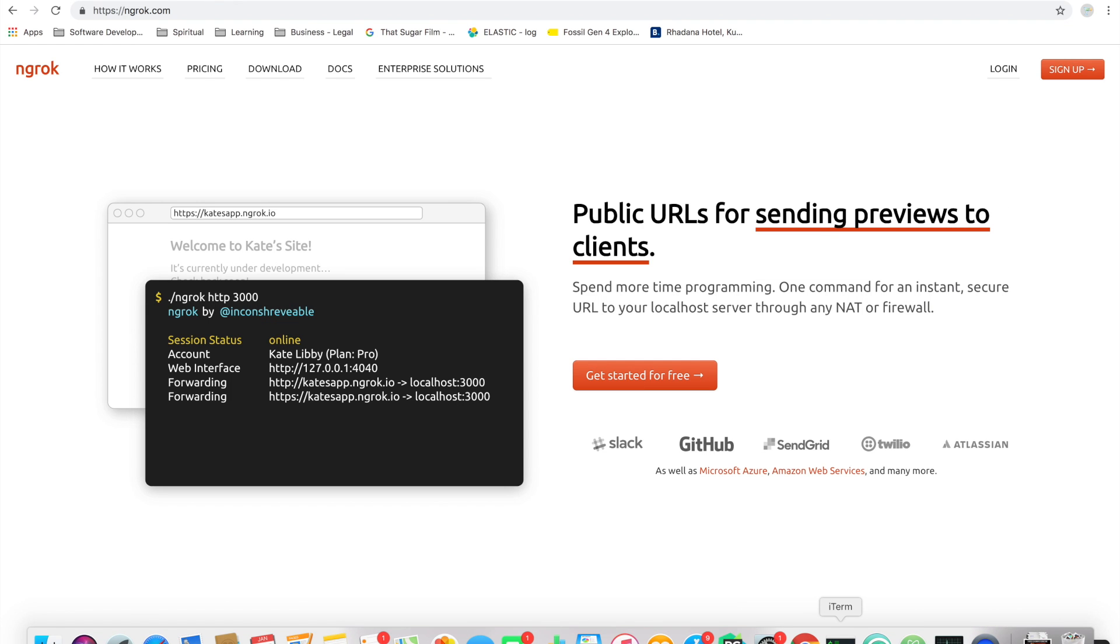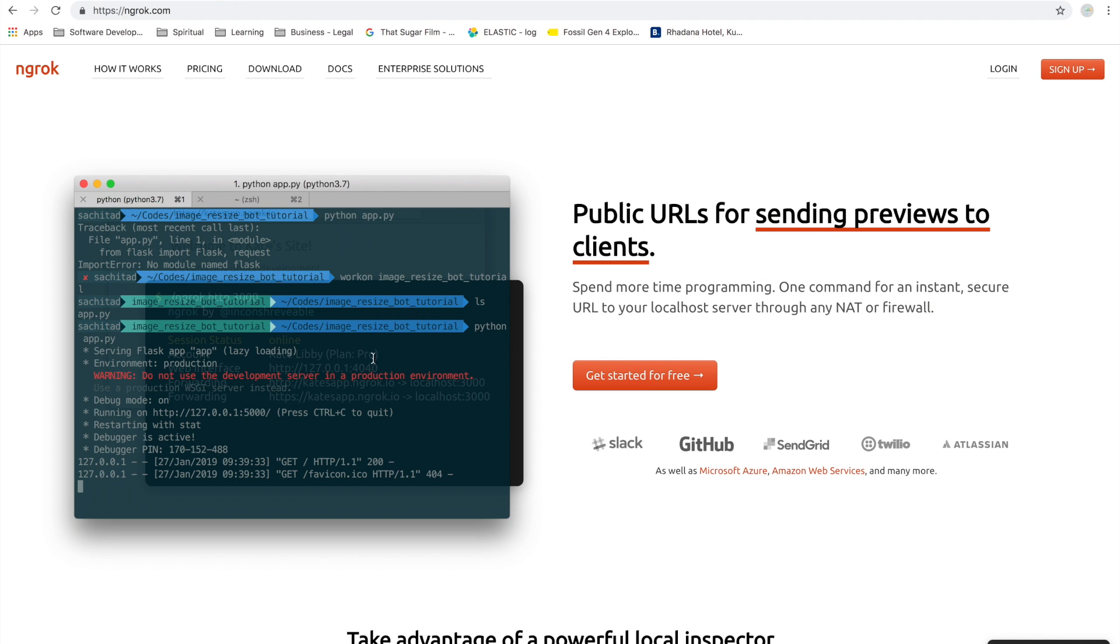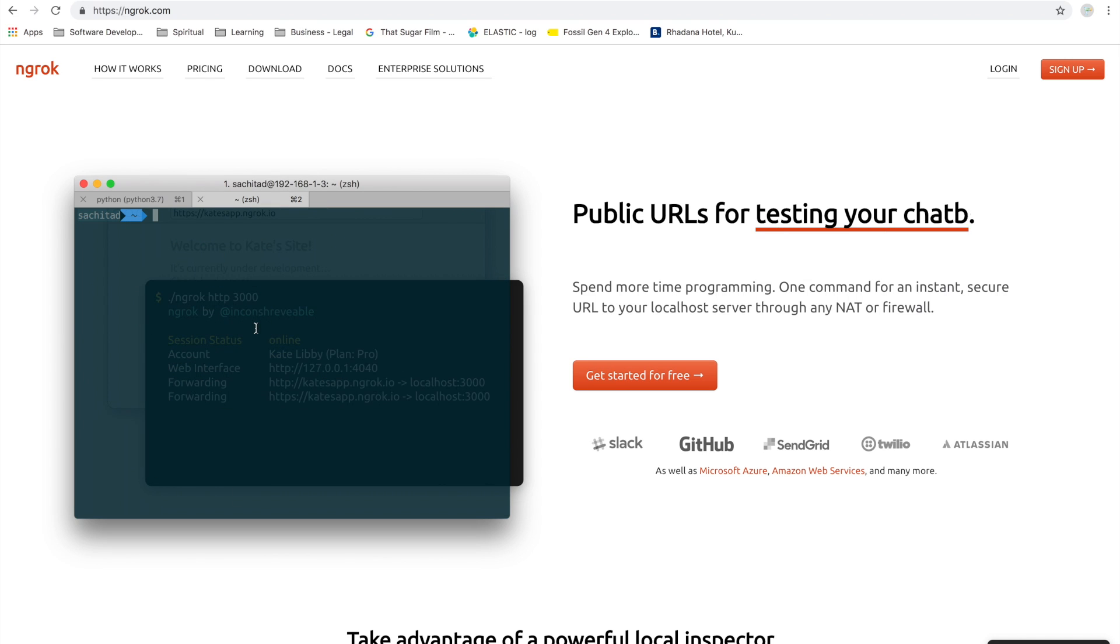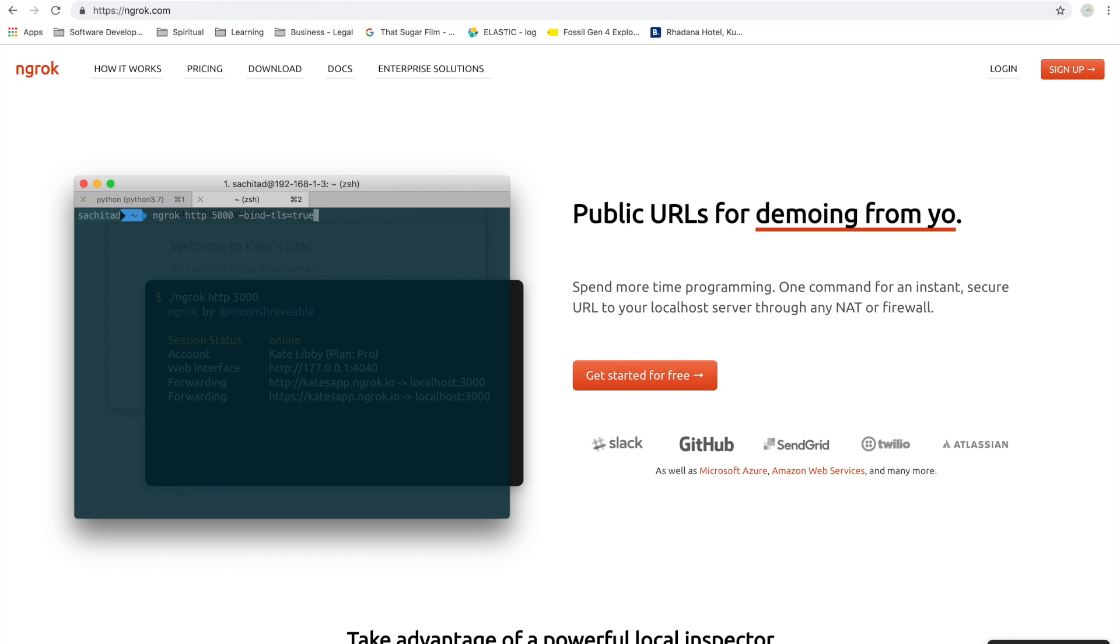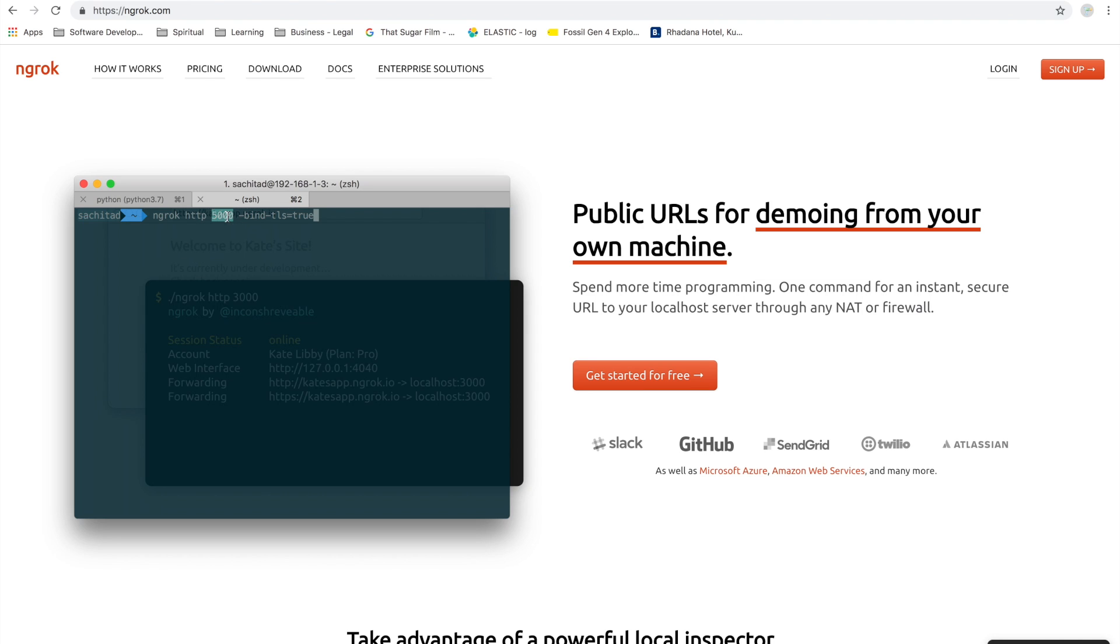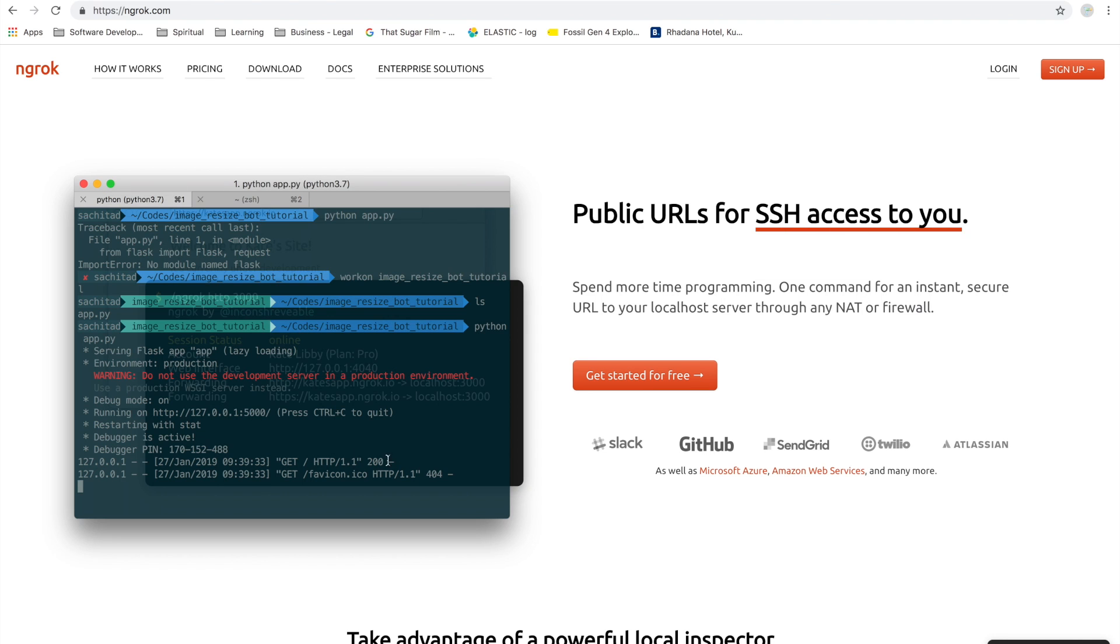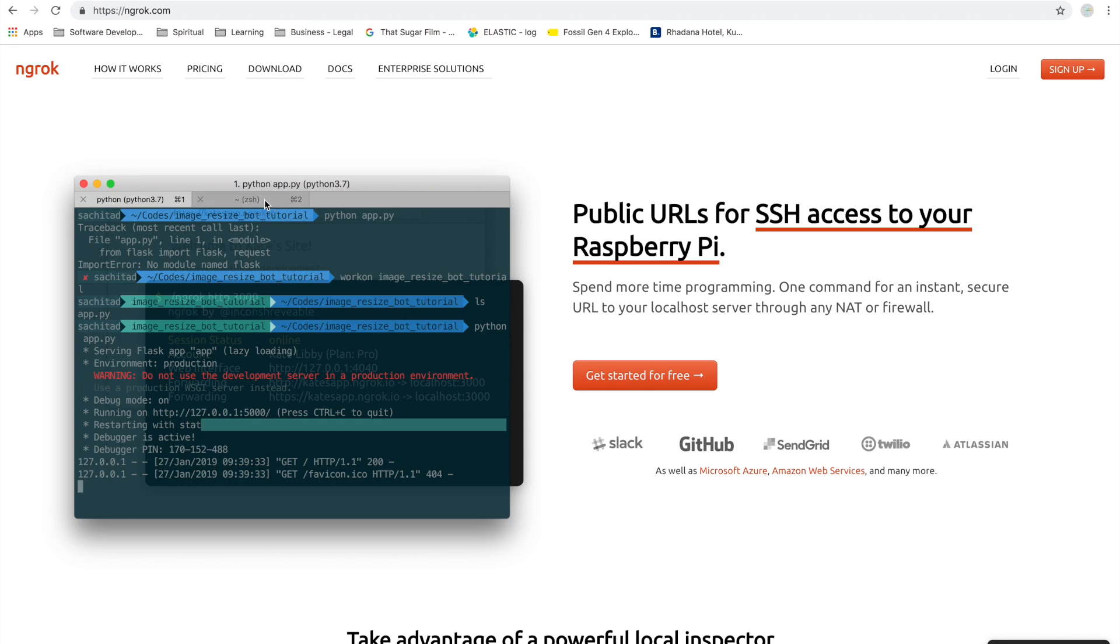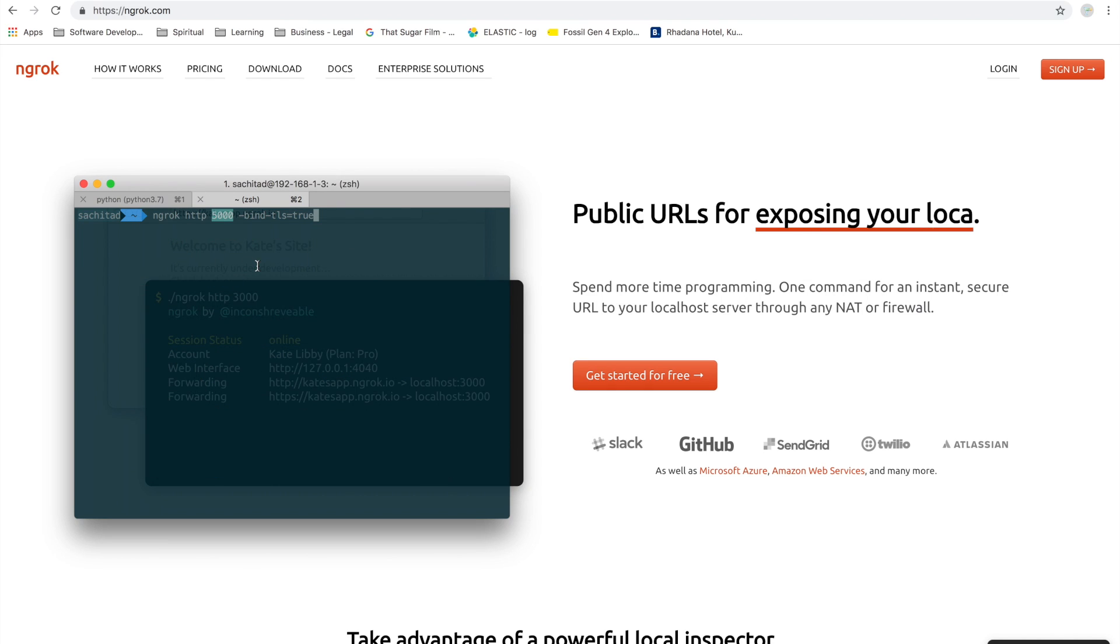What it does is it securely tunnels your localhost to the public web. I have already downloaded and installed ngrok. After you do that as well, run this command.